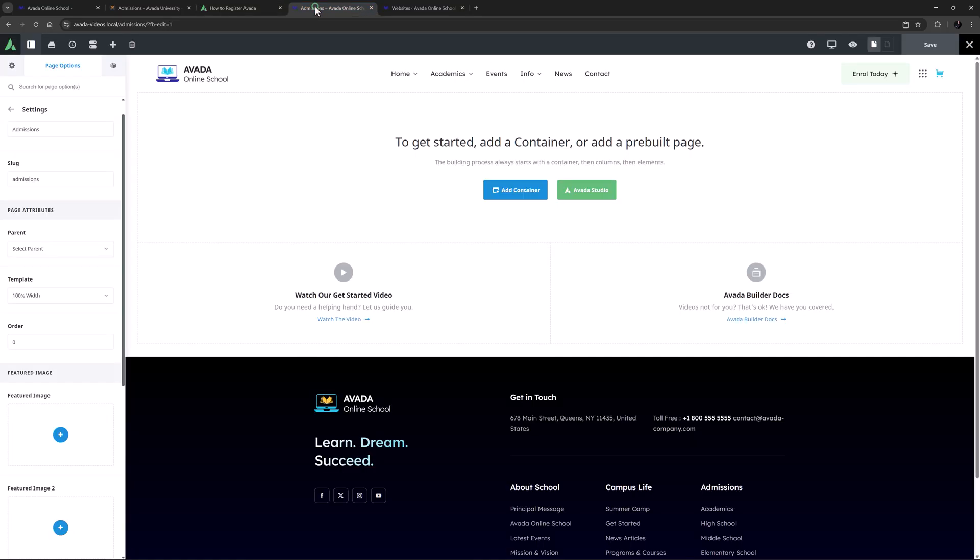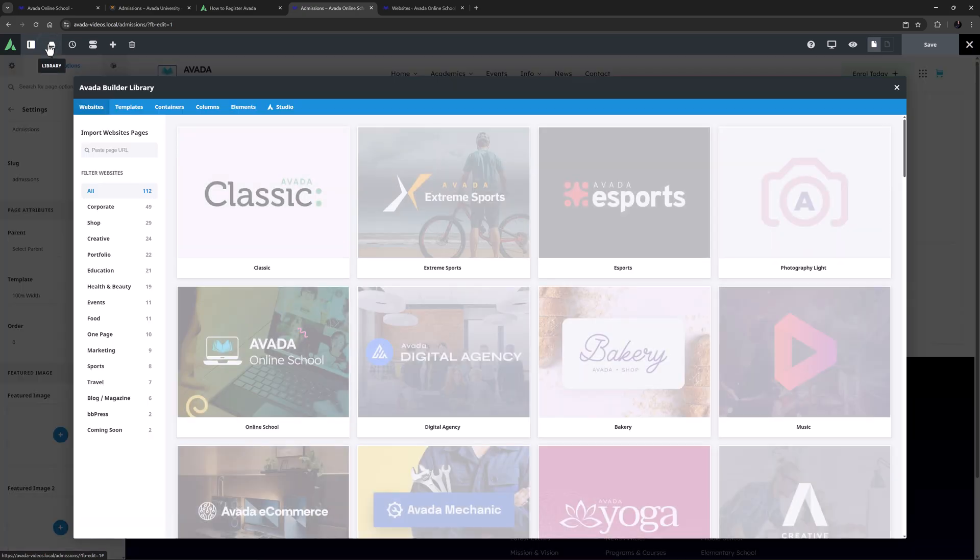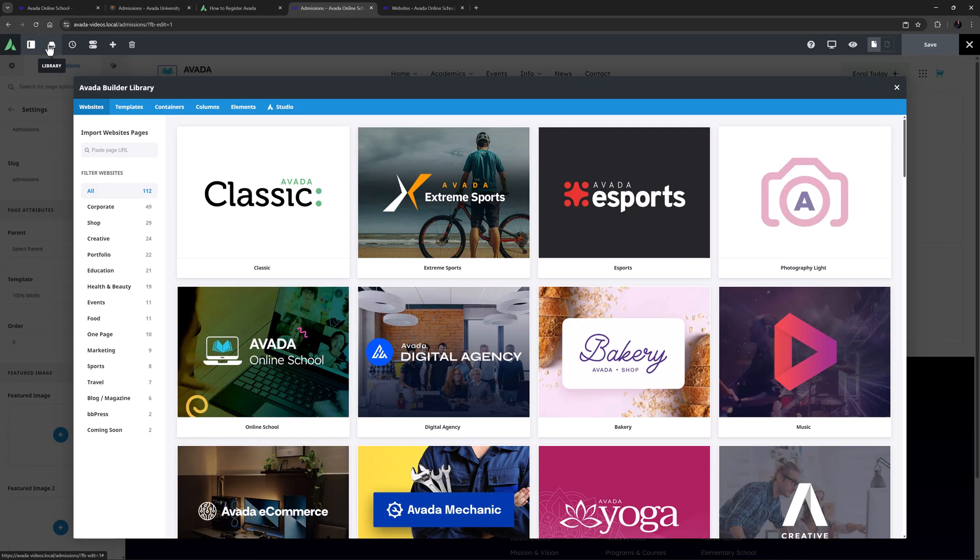Okay, I'm on the Online School website here and I have created a new page called Admissions. Next I will click on the Library tab in the Toolbar to open the Avada Builder Library to the Websites tab.